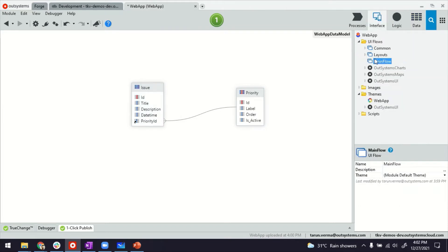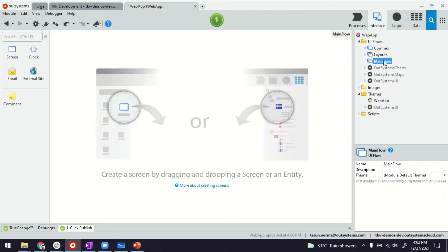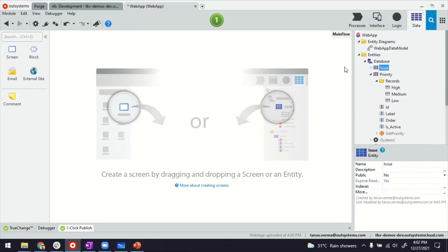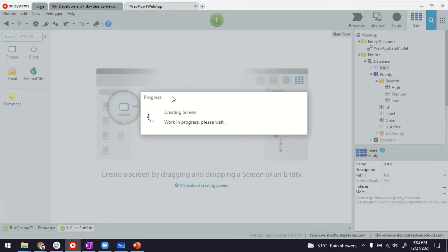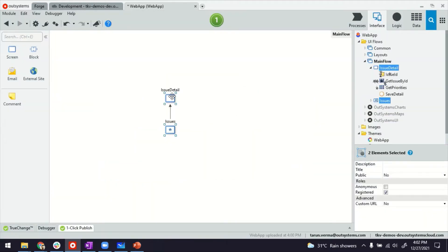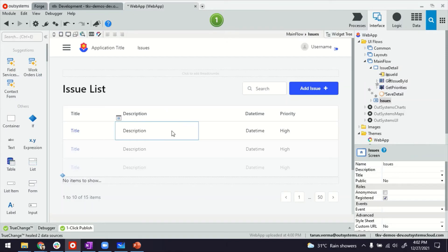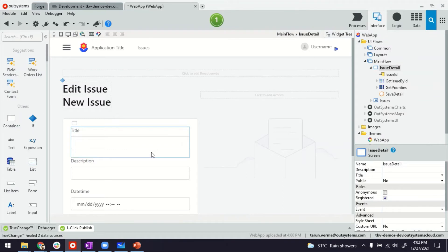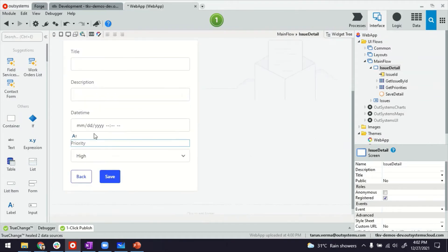Next we'll go to the main flow and while staying on the data tab we'll drag and drop issue to create the listing and detail screen. Now since we have defined the relationship, platform will bring the information from issue entity as well as from priority. So if you open and see issues, that's the listing page, you can see the priorities coming here. And if you see the detail page, we also have priority coming up here.